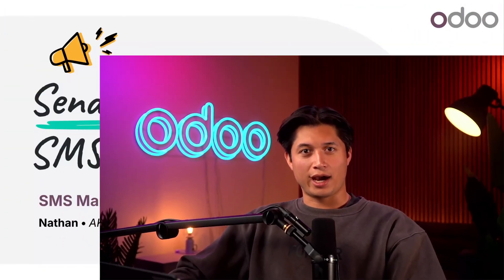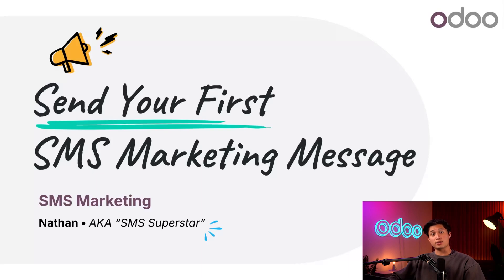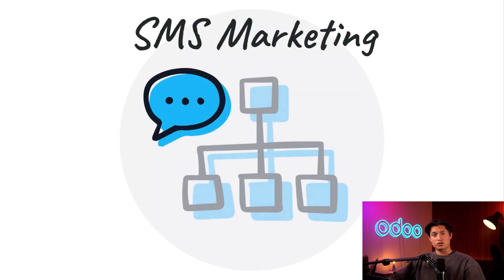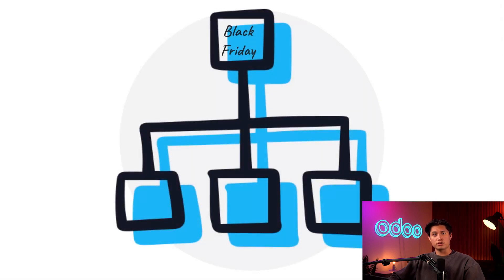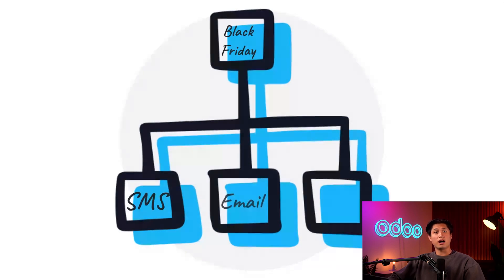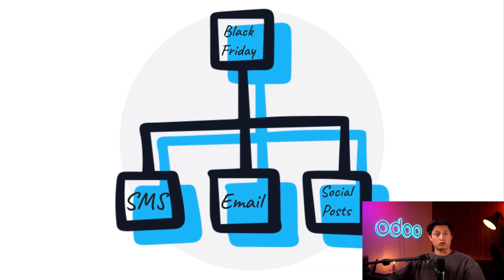What's going on Odooers and welcome back. Today we're going to take a look at how to send SMS campaign messages using the one and only SMS Marketing app. These SMS marketing messages can be used as part of a larger marketing campaign that involves multiple channels. Think of a Black Friday campaign, for example. An SMS marketing message about the upcoming sale could be used in conjunction with a similar email about the same subject along with a few social media posts as well, all of which play a vital role in larger campaigns.